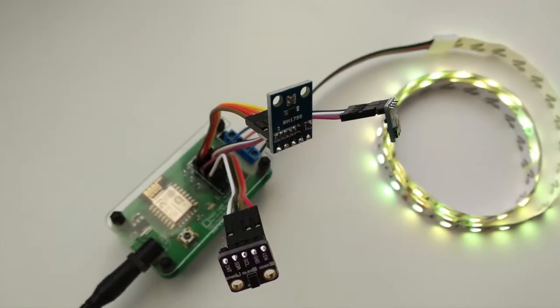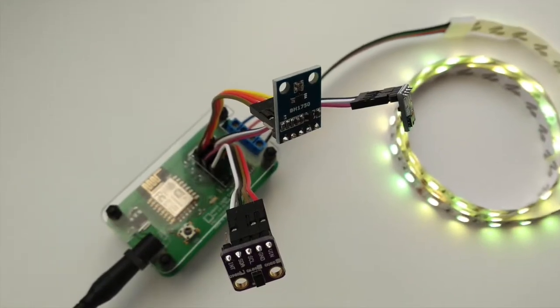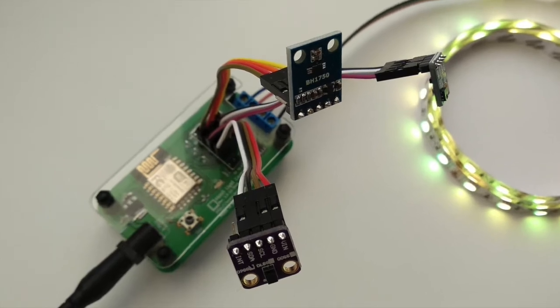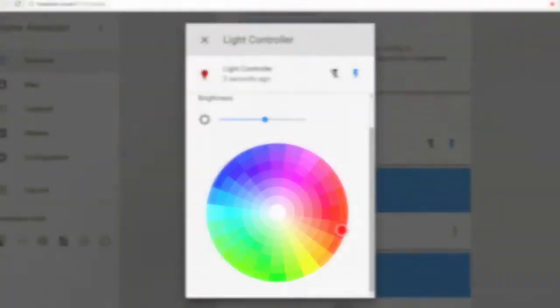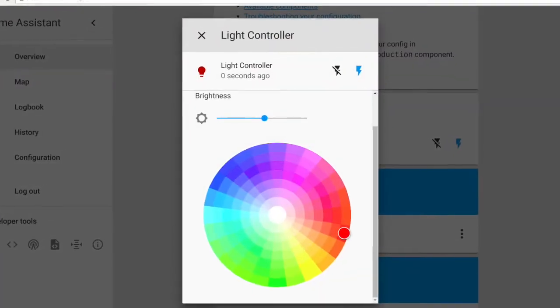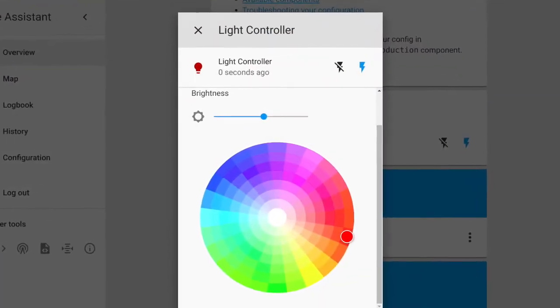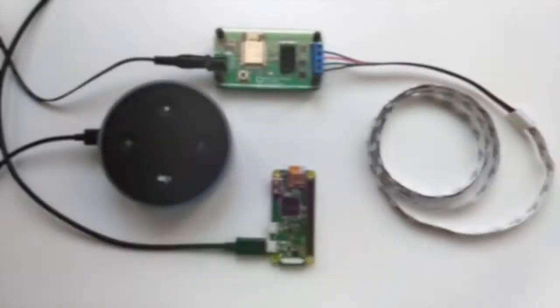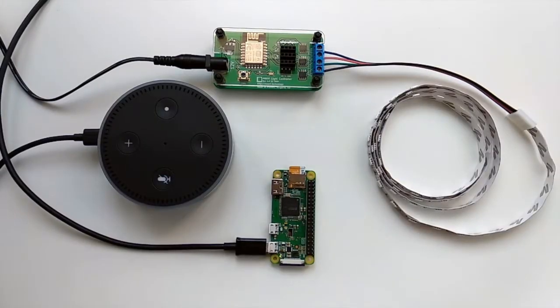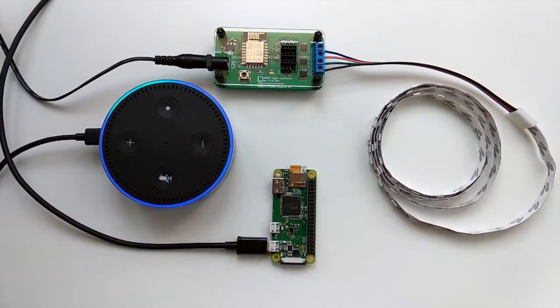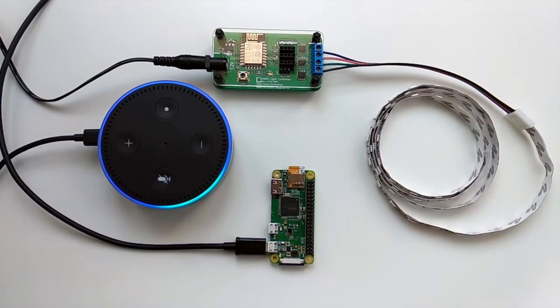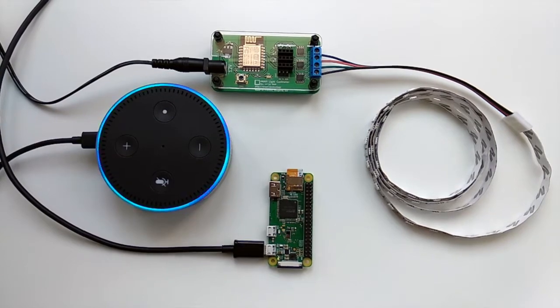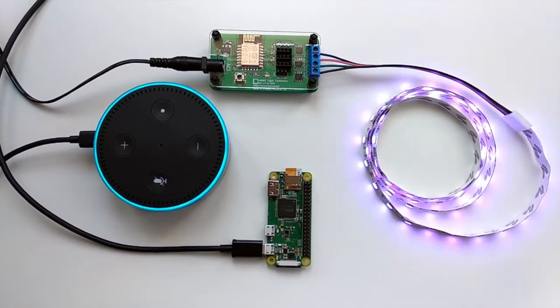Anavid Light Controller is compatible with the popular open source software Home Assistant and through it supports voice interaction with Amazon Alexa. Alexa, turn on all lights. Okay.